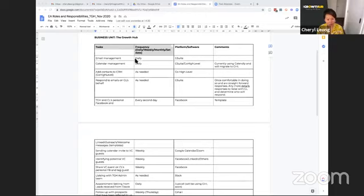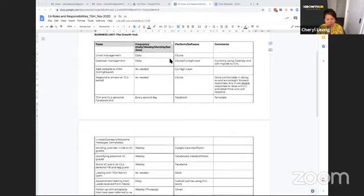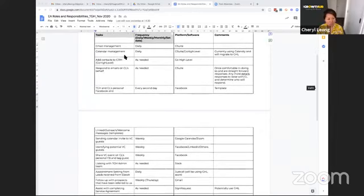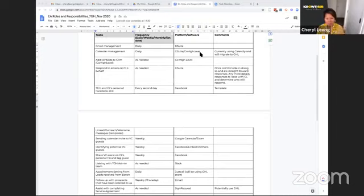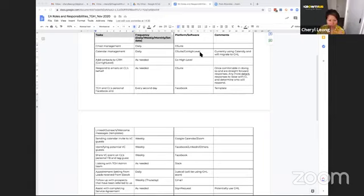So email management, that's a daily thing, what is it that we're using, G Suite, our calendar management, so if someone needs to make bookings, the links that she needs to send, so she's got a copy of the different calendar links for different events.